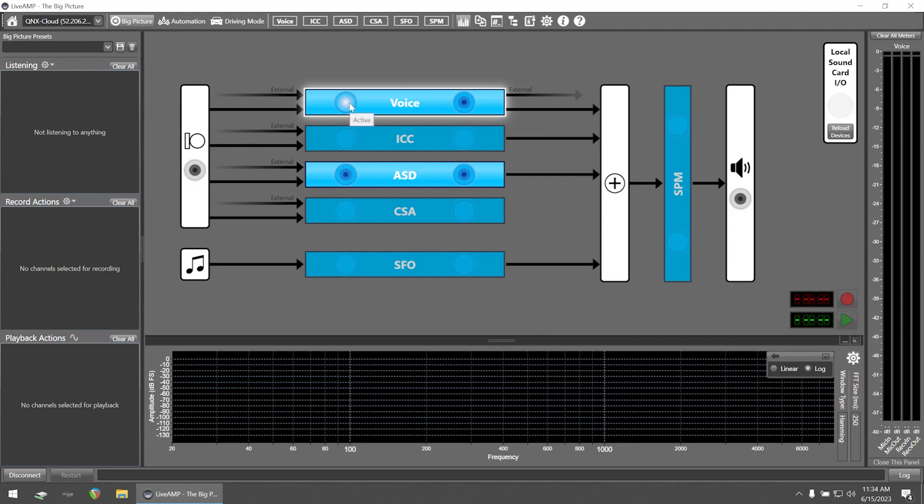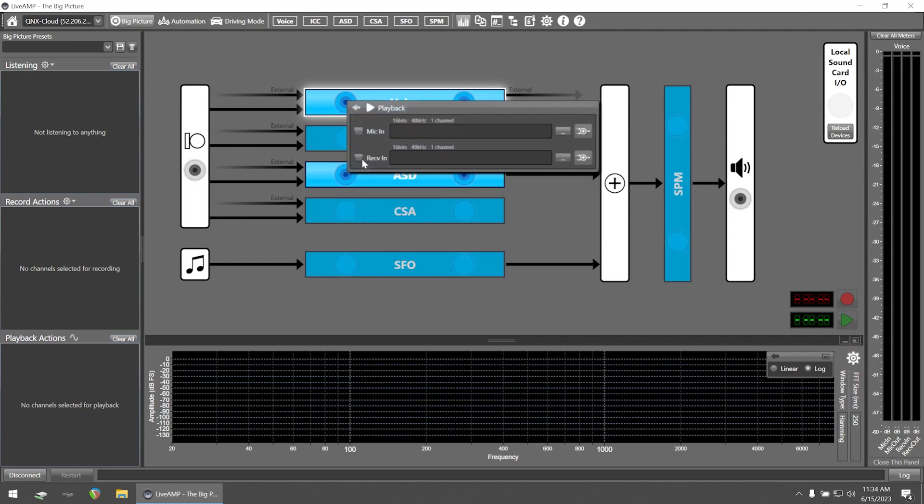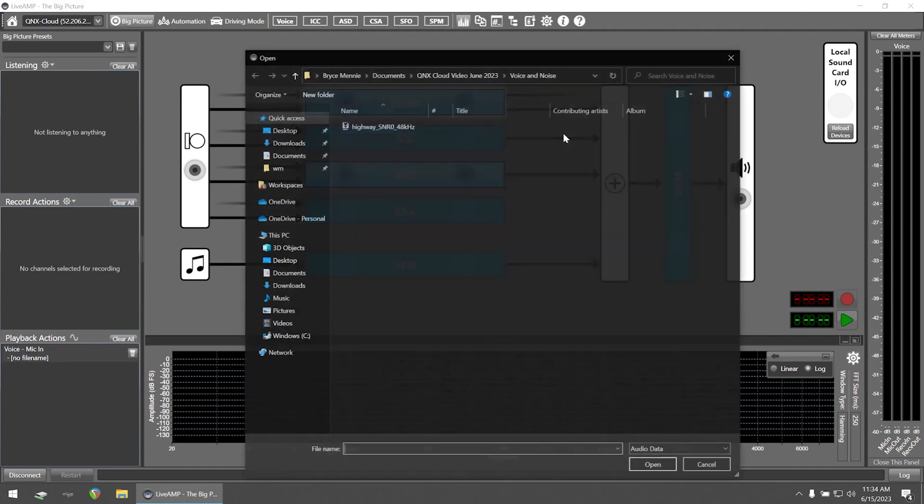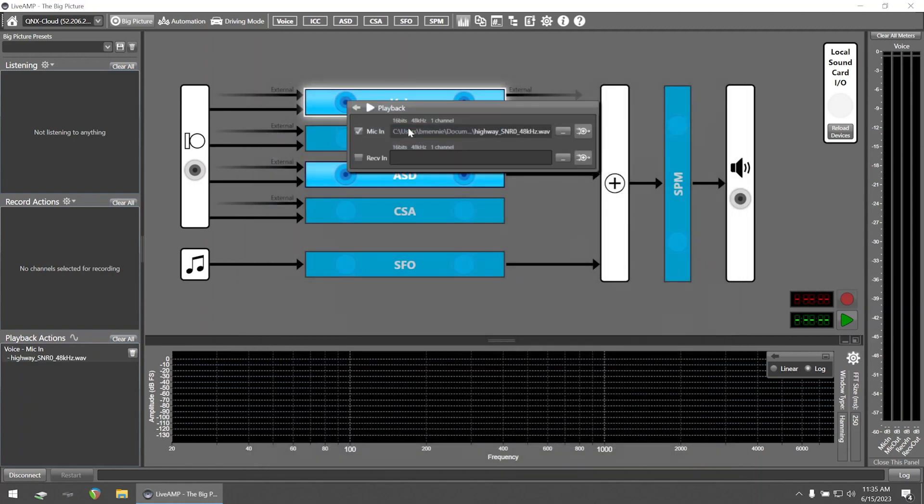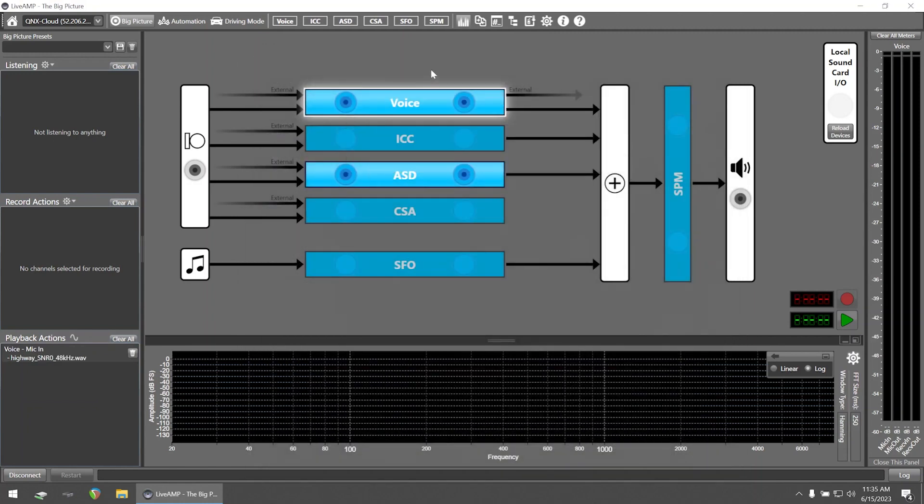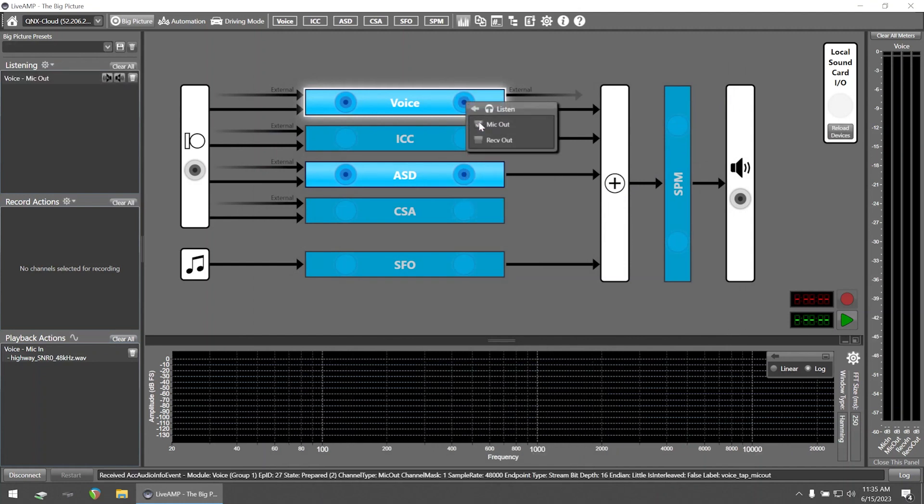First, select the left audio access point, then playback, mic in, and let's select an audio file that has a mix of voice and road noise. Next, we'll select the right audio access point, and listen, and mic out.